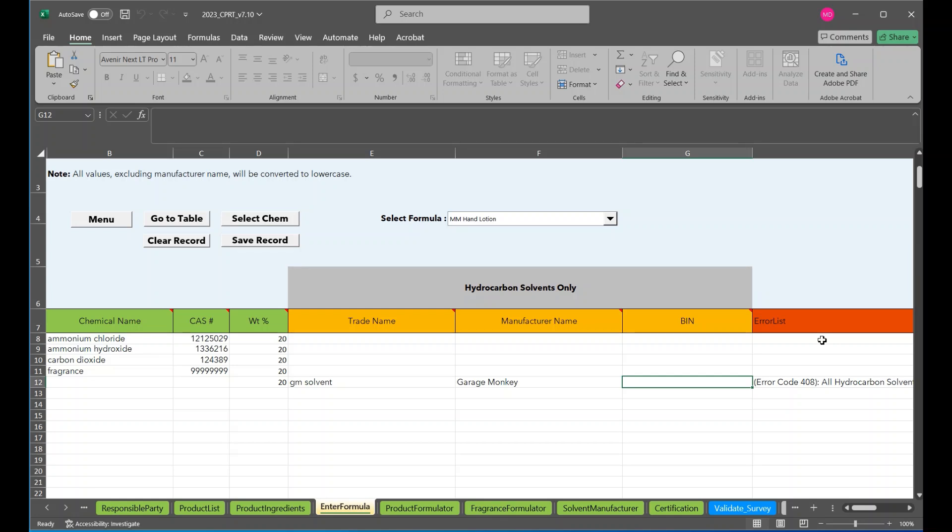Lastly, the enter formula page will attempt to provide suggested corrections if CARB has any information on the entered ingredient. All suggested corrections may be ignored. You can either accept the change or keep the current information to save into the product ingredients page. Enter formula page will also note an error if the trade name, manufacturer name or bin is missing for a solvent.